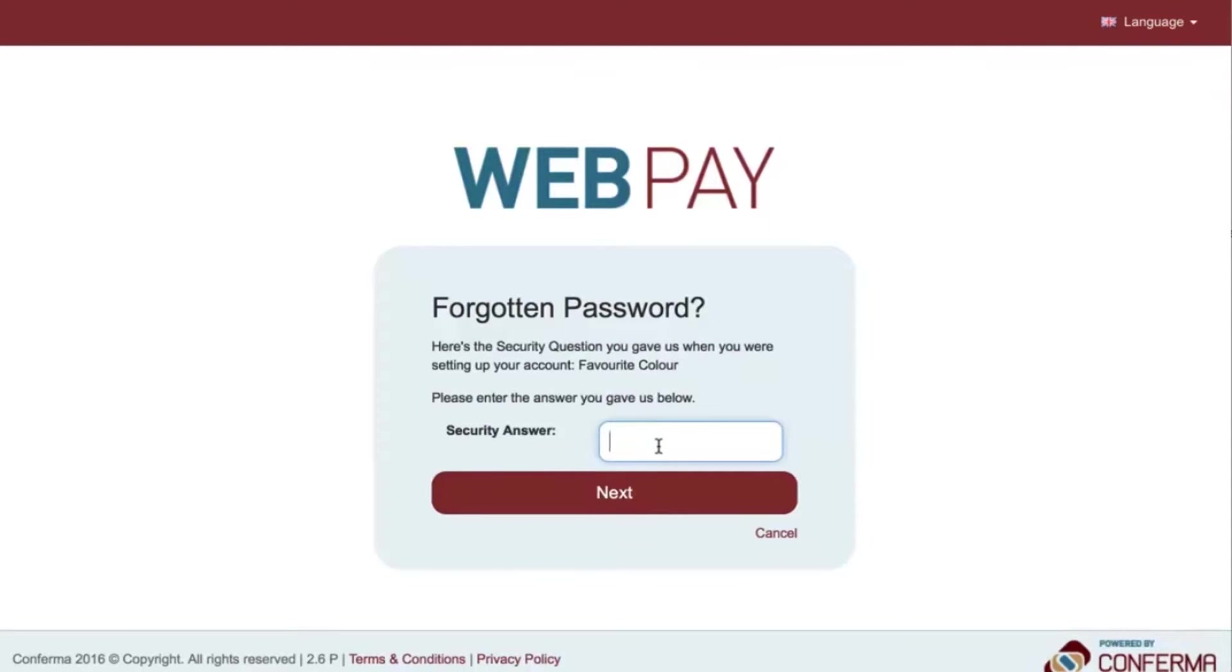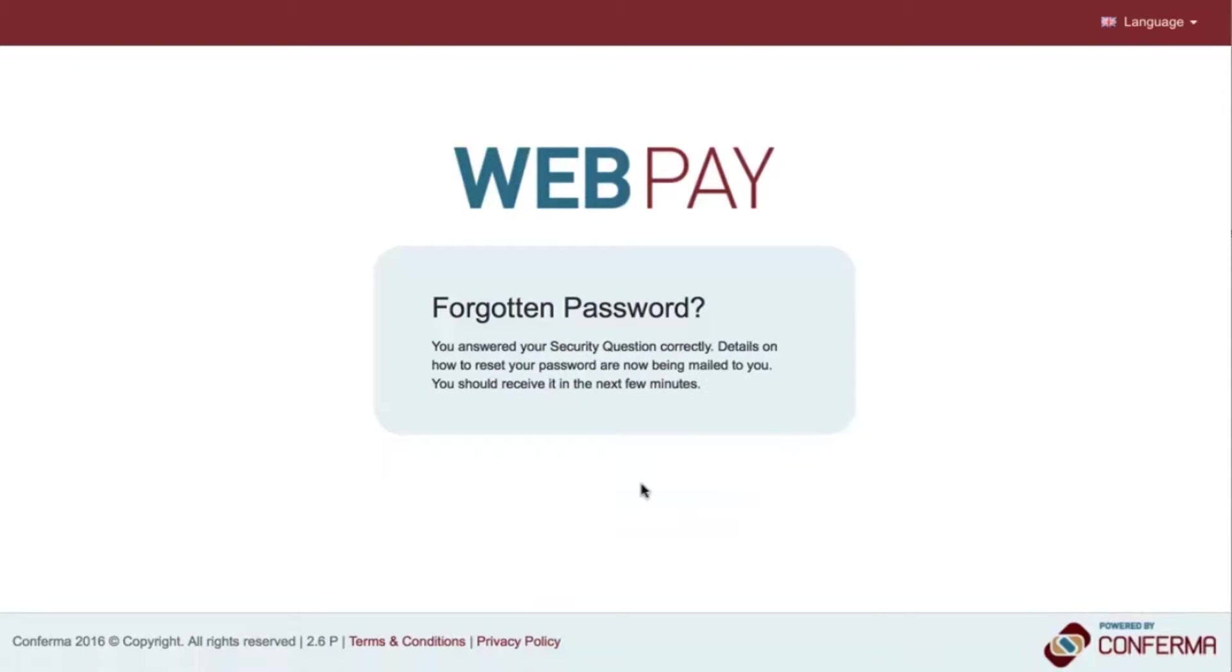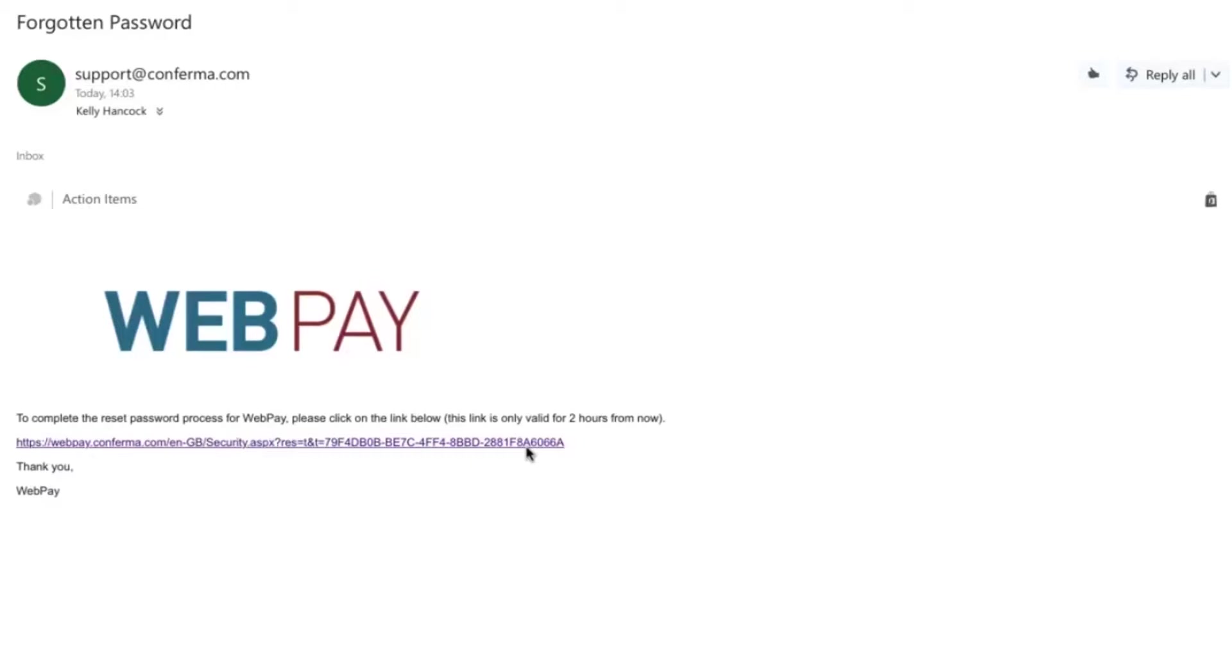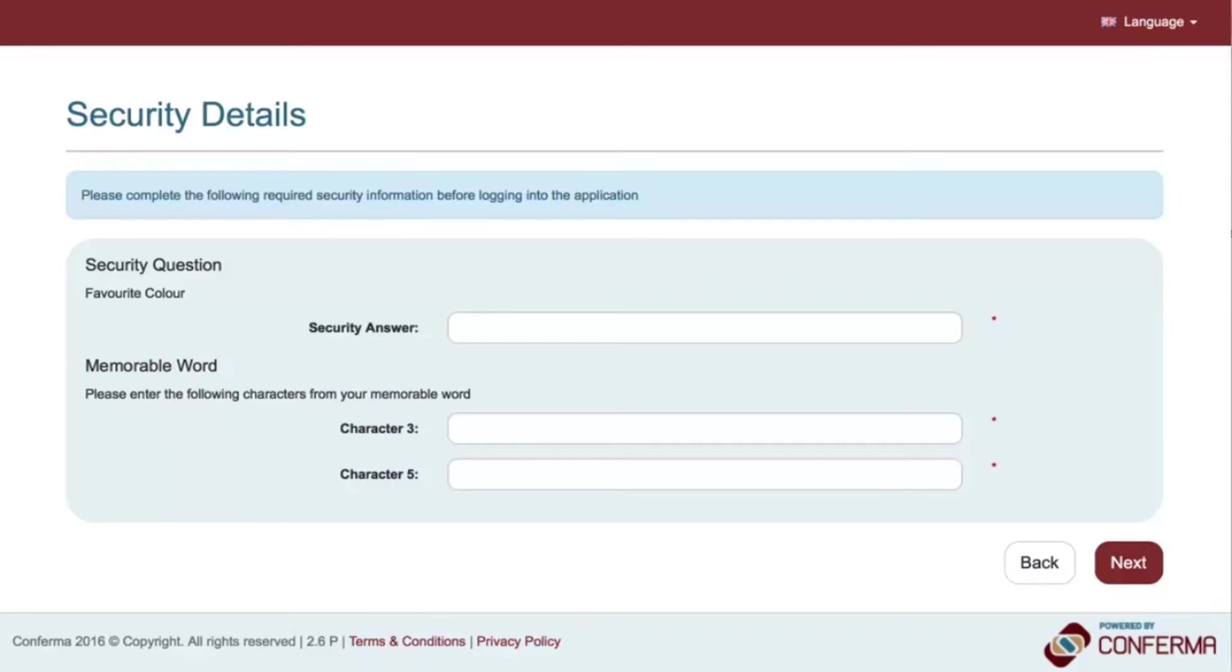Enter the security answer and click Next. Details on how to reset your password will be sent to your registered email address. Click on the link in the email and you will be directed to Security Details.